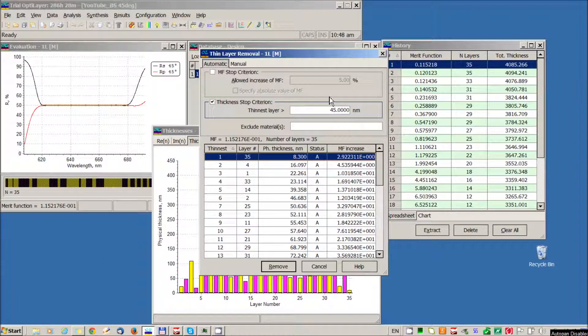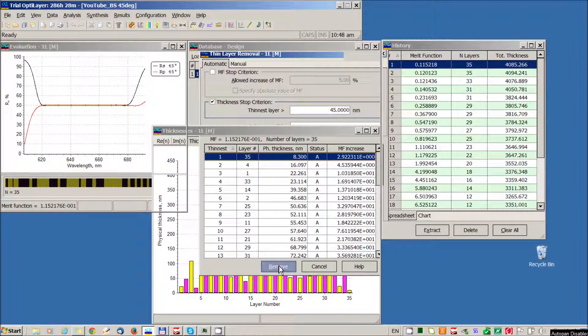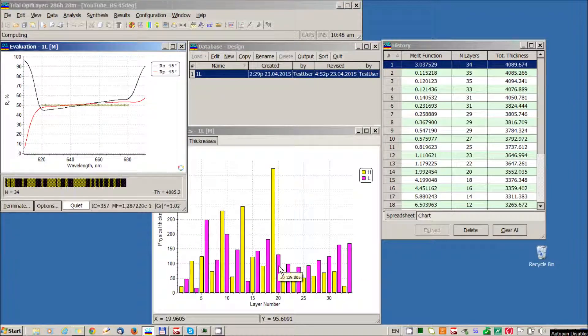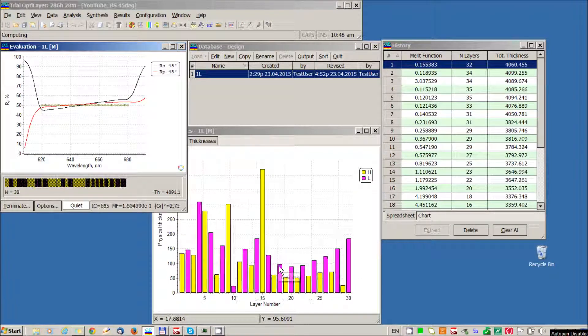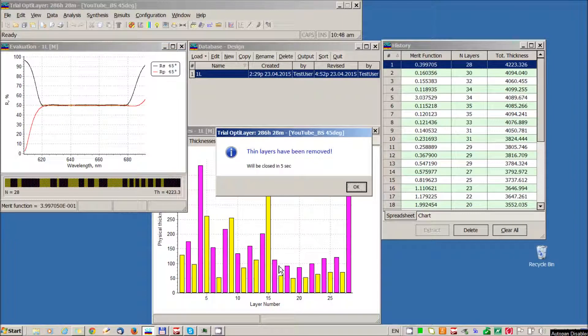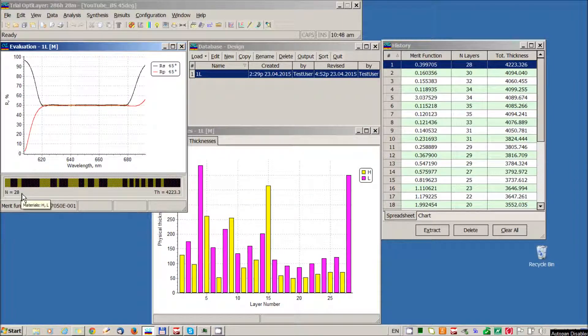I specify here my thickness top criterion. All design layers must be thicker than 45 nm. Remove button. And in some seconds I obtain an excellent 28 layer solution.